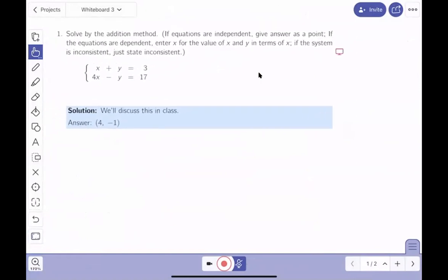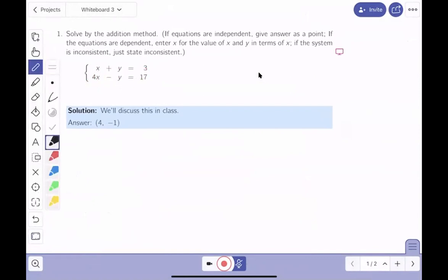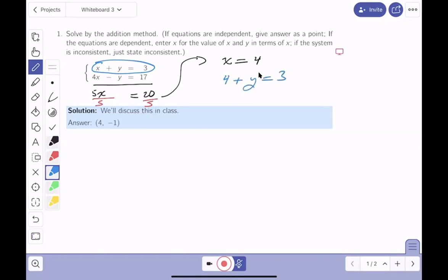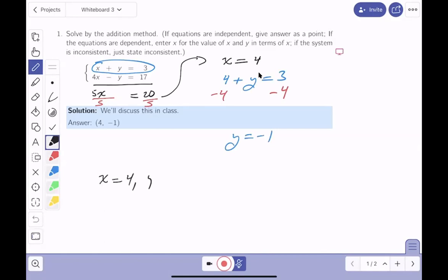Example one: both equations are in standard form — x, y equals a number. If I simply add the two lines together, I get 5x, the y's disappear, and I get 20. Dividing through by 5 gives x equals 4. Plugging x equals 4 into the first equation: 4 plus y equals 3, subtract 4 from both sides, and y equals minus 1.